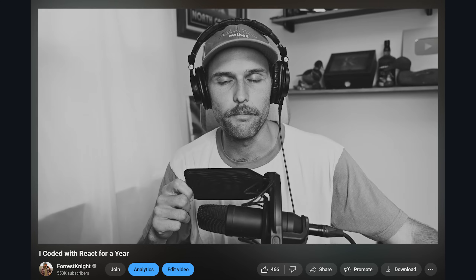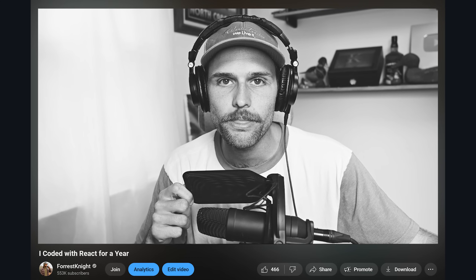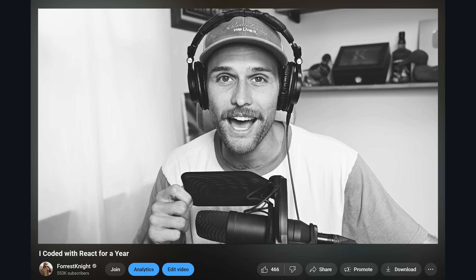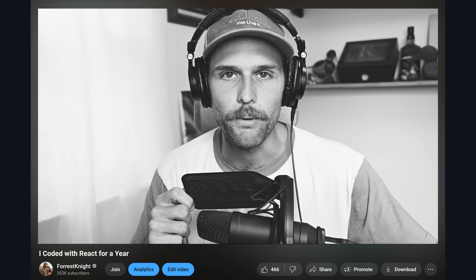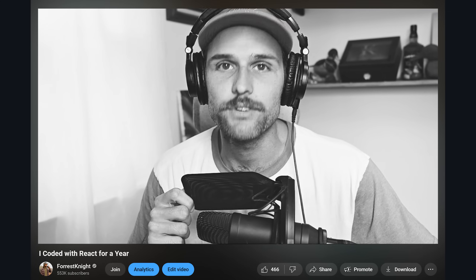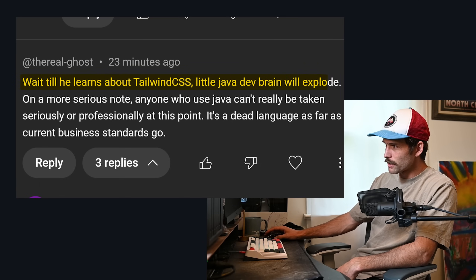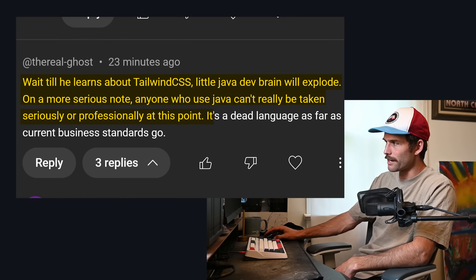Before this video gets started, I just want to make one thing clear: I'm not a JavaScript developer. Stop making jokes about how I only talk about JavaScript. I am a Java developer. Someone commented 'wait until he learns about Tailwind CSS, little Java dev brain will explode,' and then 'anyone who uses Java can't really be taken seriously — it's a dead language as far as current business standards go.'